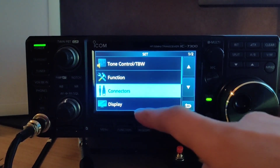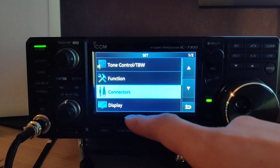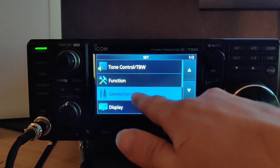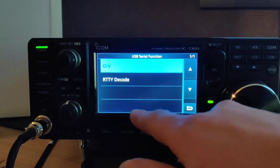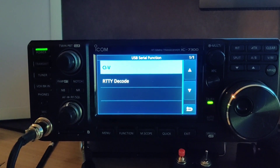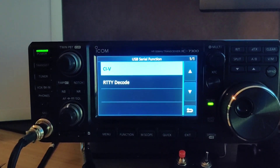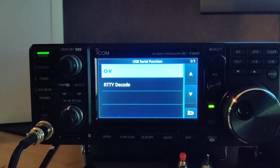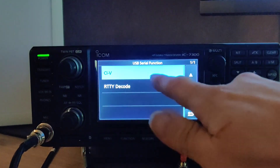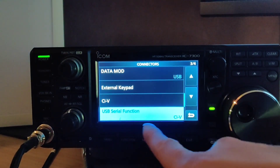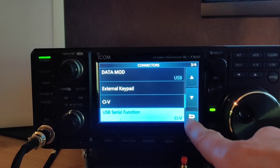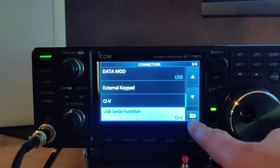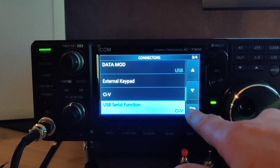Number three, we need to set the USB serial function. This isn't essential, but if you're controlling the radio with hamlib rather than just toggling PTT on your virtual serial port, then this needs to be set to CIV. There are additional options for CIV but most of the defaults are perfectly acceptable.